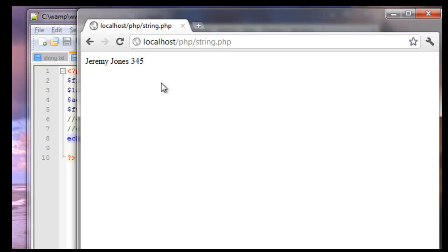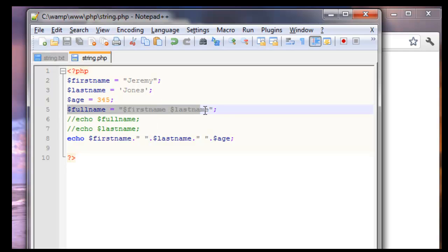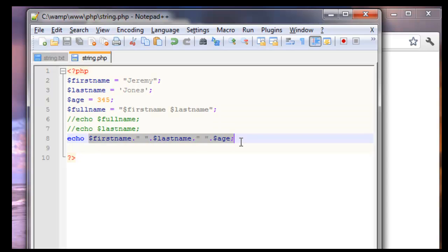And then now we have age is 345 at the end of it. So I showed you two different ways on how you can take two variables and make it one variable. Here we're using first name, last name, and age. With doing it this way or through concatenation. So hopefully this can get you started in some new areas of PHP.